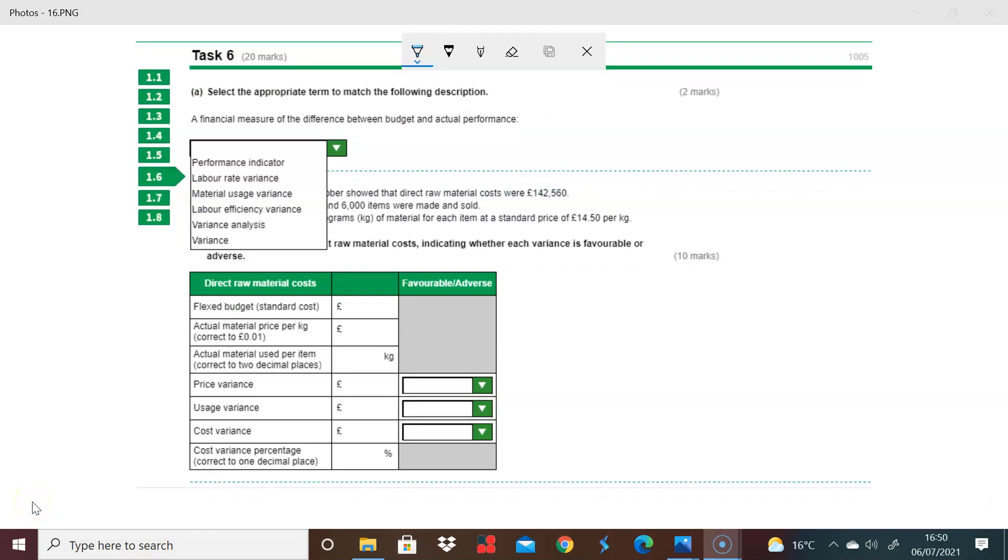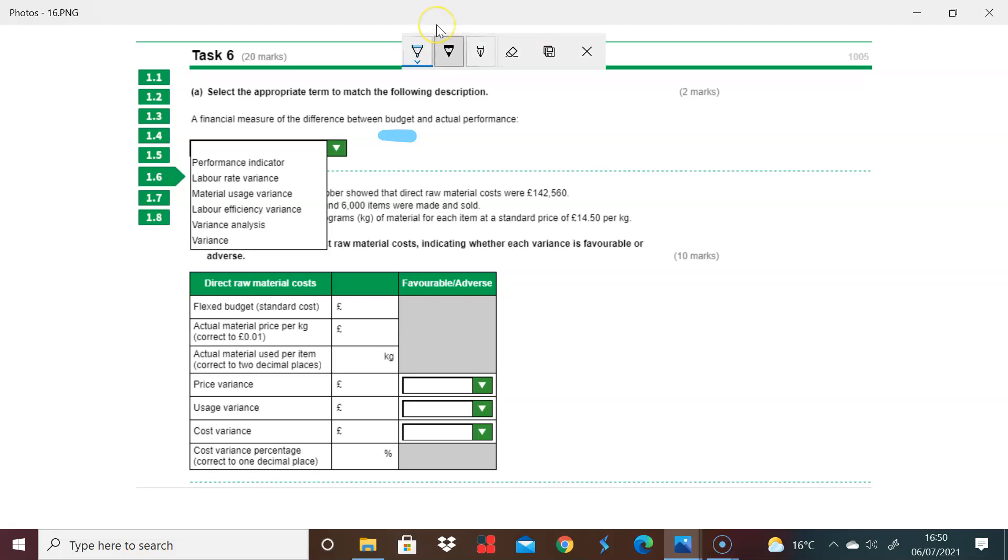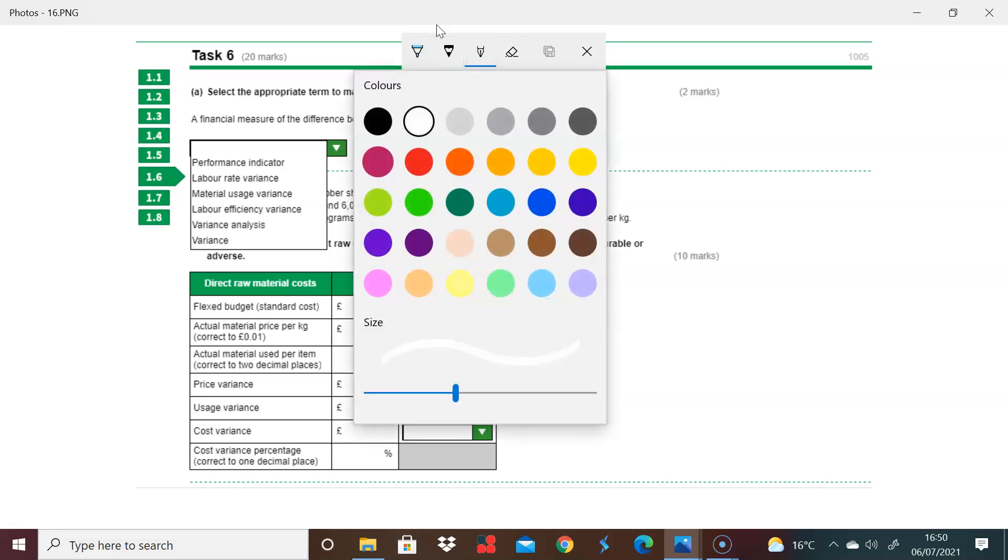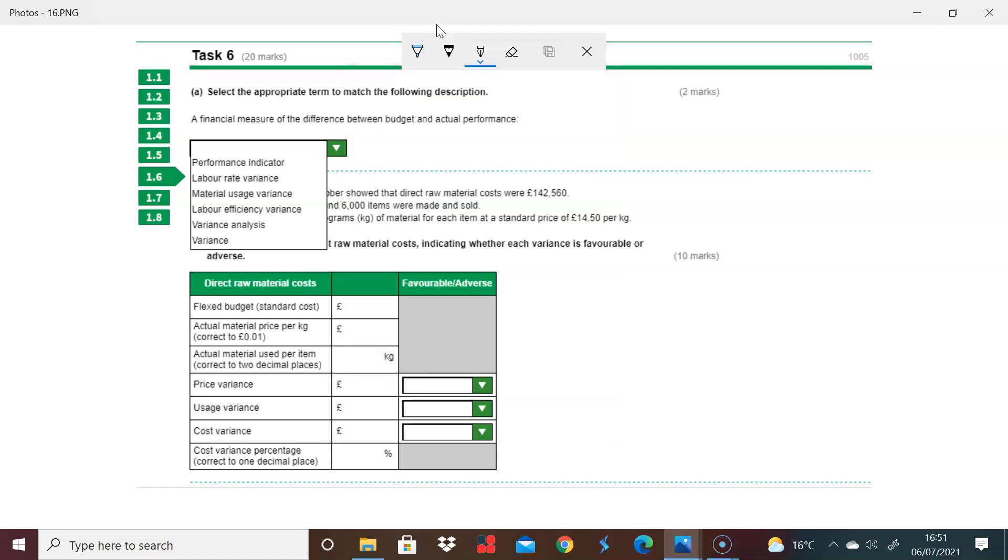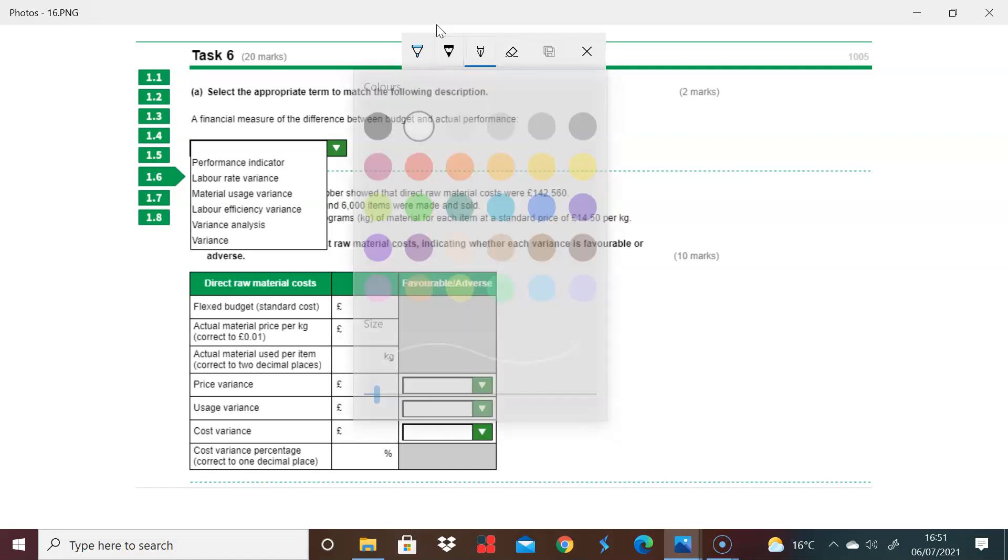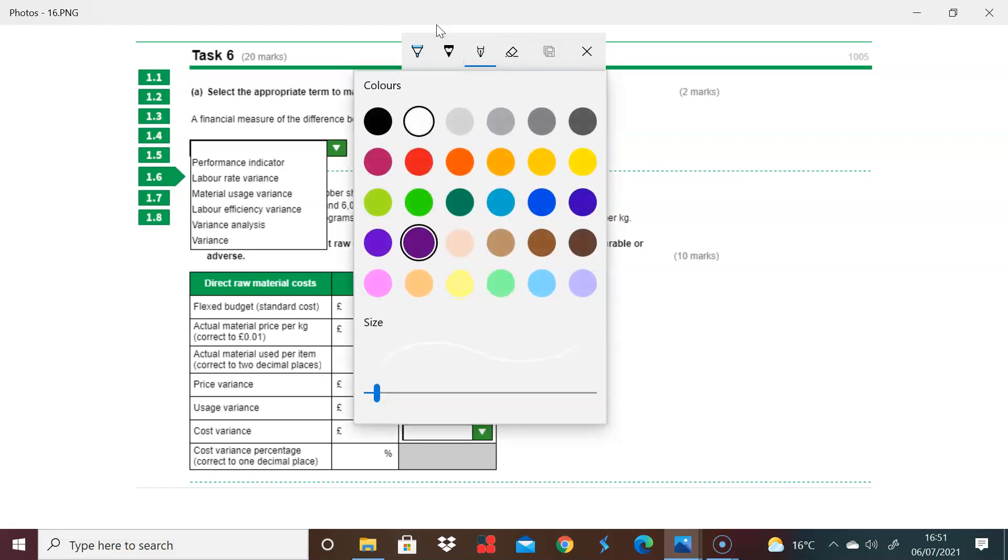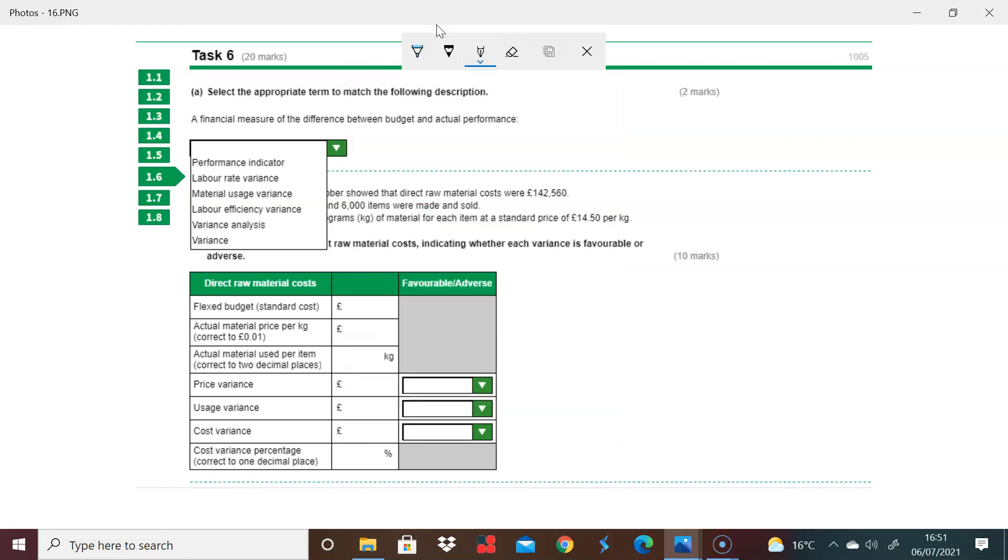Okay, so this is Task 6. The first question asks what is a financial measure of the difference between budget and actual performance. This is really the study of variances. So we're talking about variances, and the answer here is variance. That's part A.